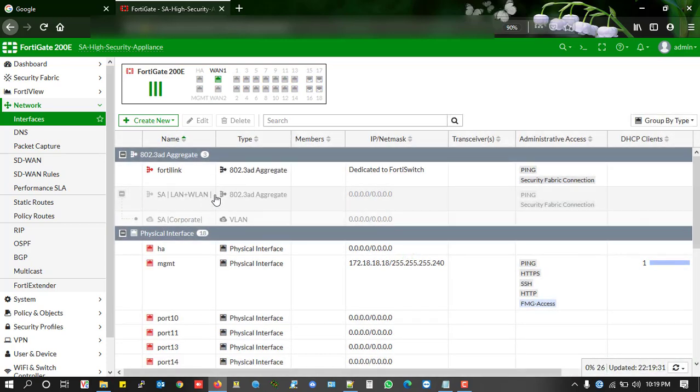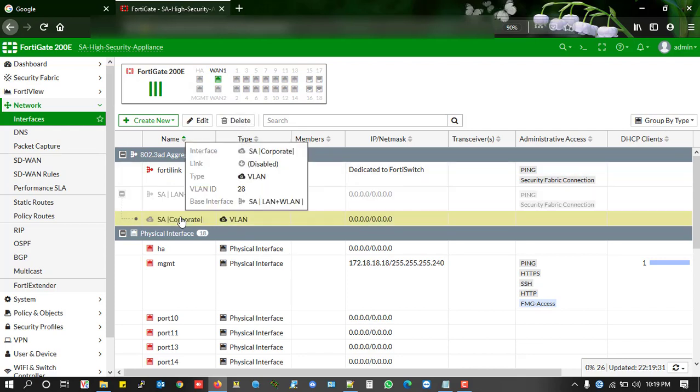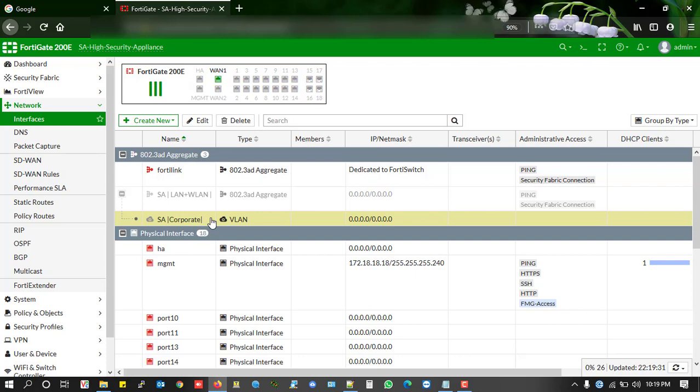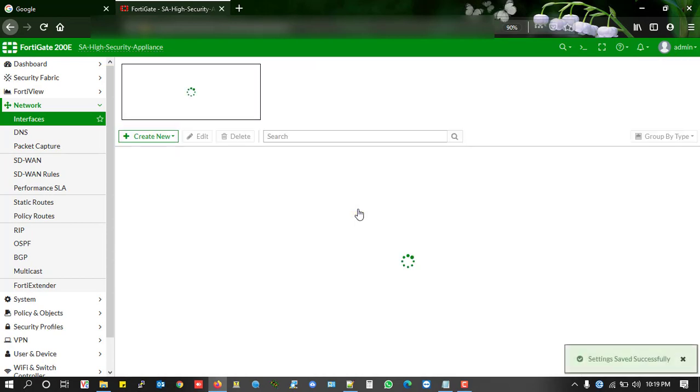Now you can see till now it is not enabled, the delete function is not enabled just because it also has logical interfaces, sub-interfaces. So I finally delete this one.